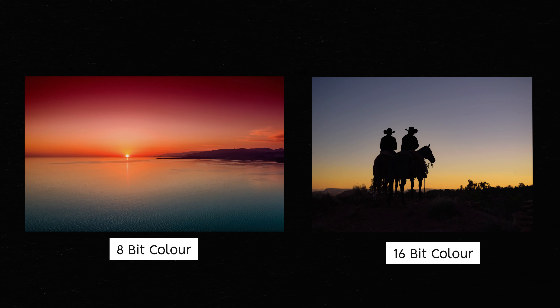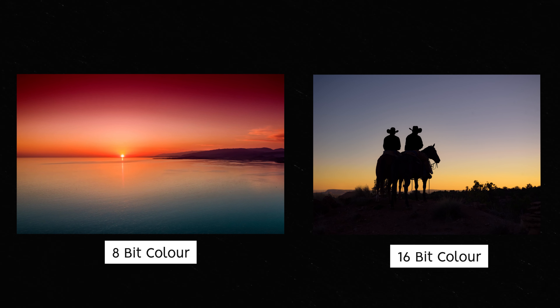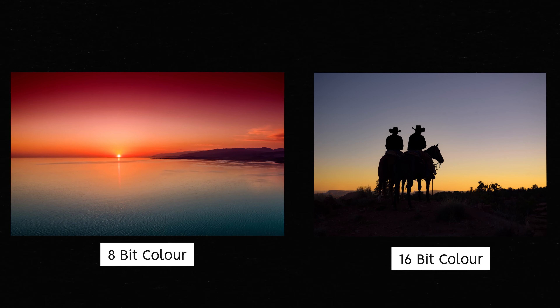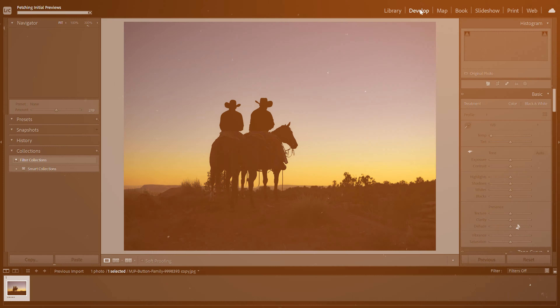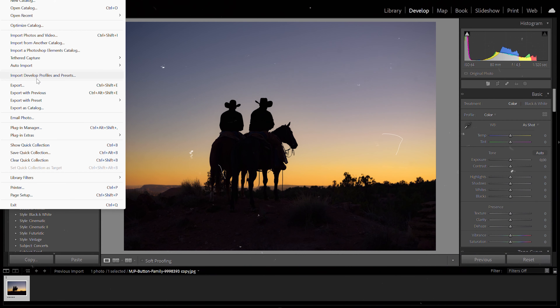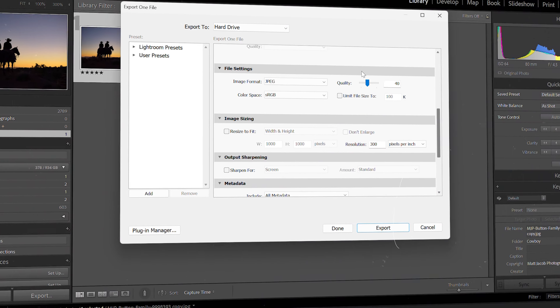So let's take a look at some examples so you can see how they compare side by side. Here's an example showing both an 8-bit and 16-bit version. If you can't tell the differences clearly on your screen, then try it for yourself. Take one image — I'm going to use Lightroom for this, but most editing software will have the same function — and export it two different ways.